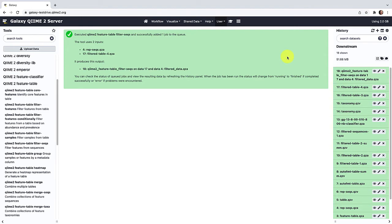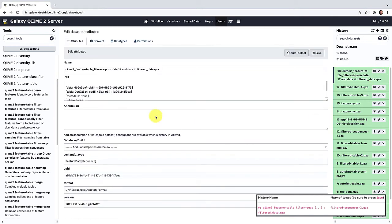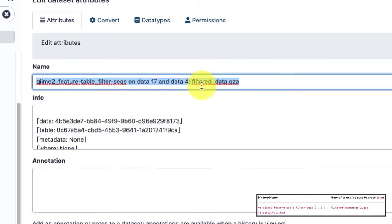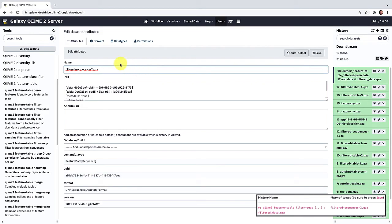Now that QIIME 2 has finished filtering out our excess ASVs, let's go ahead and rename this file. We're going to call this one filtered-sequences-2.qza and click Save.